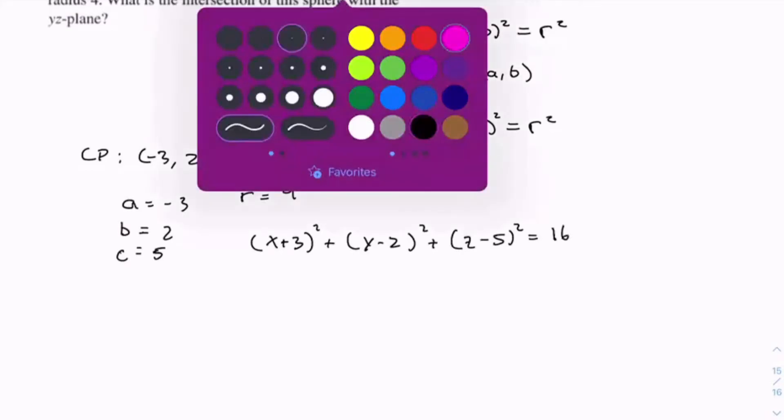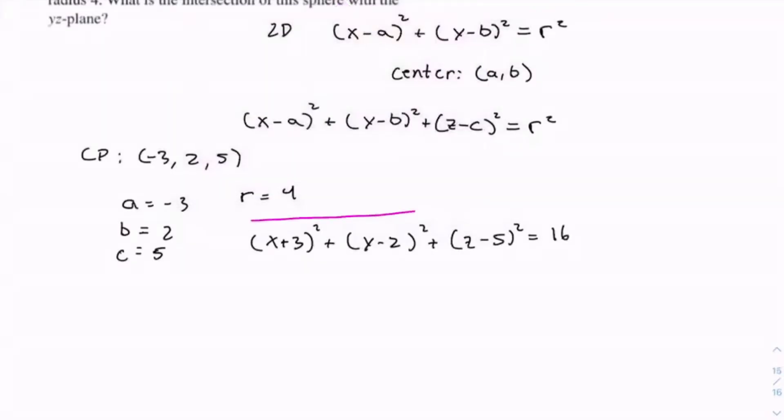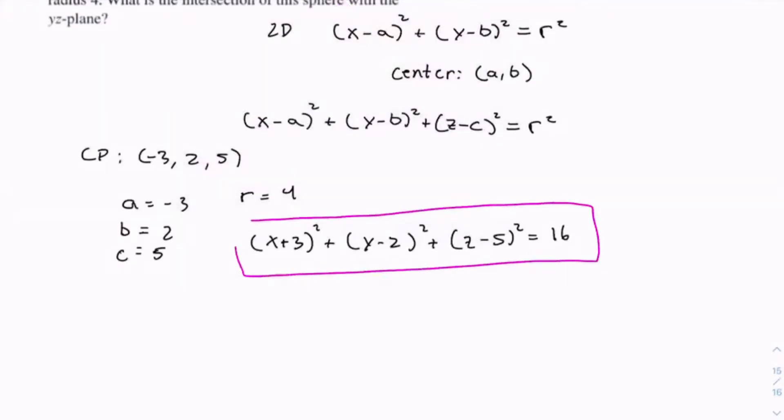So here's the equation of the sphere with center negative 3, 2, 5 and radius 4.